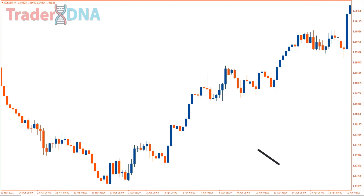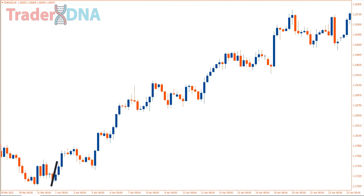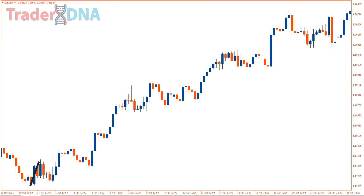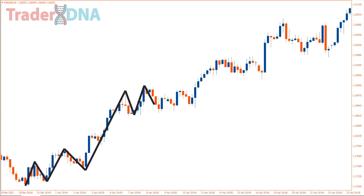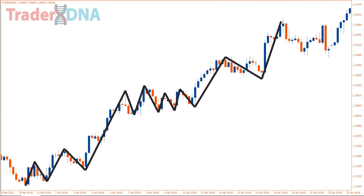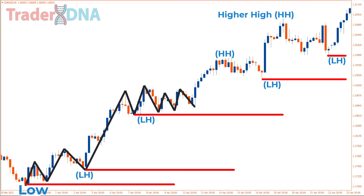Analyzing market structure can be incredibly important for both novice and experienced traders. Understanding market structure allows traders to identify the direction of market trends, potential reversal points, and overall market conditions by examining factors such as supply and demand.